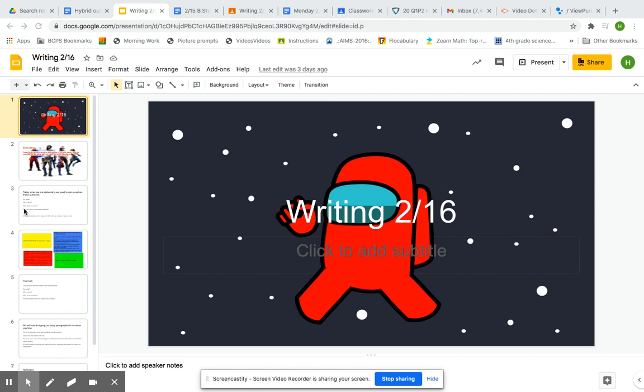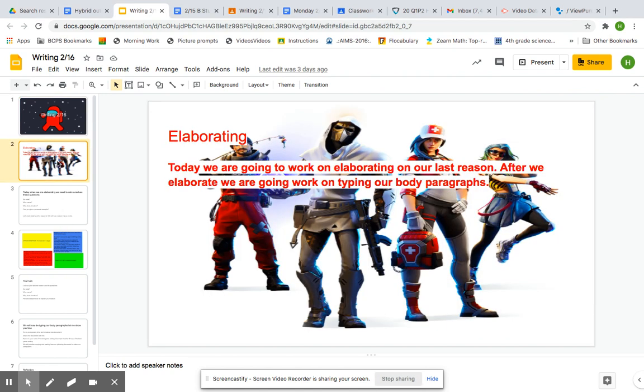Hey everybody, today for writing, you're going to write your third reason for and you're going to elaborate on your third reason for this last paragraph. So let me show you how you're going to do this today.